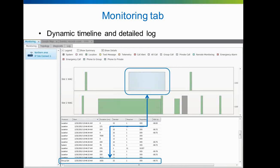Simultaneously, an entry will be made in the log at the bottom, listing the type of event, date and time of start, recipient, originator, and RSSI level. When the event ends, the bar will be complete and the total length of the event in milliseconds will appear in the log.